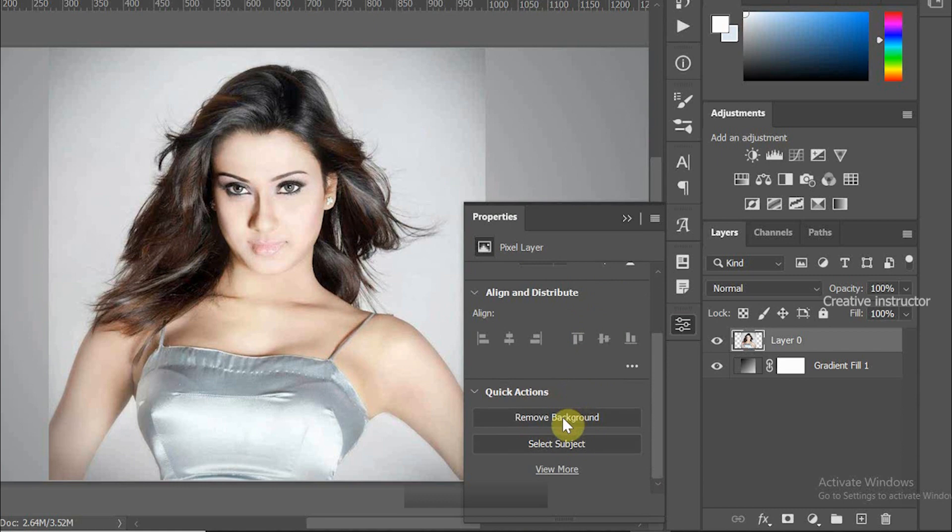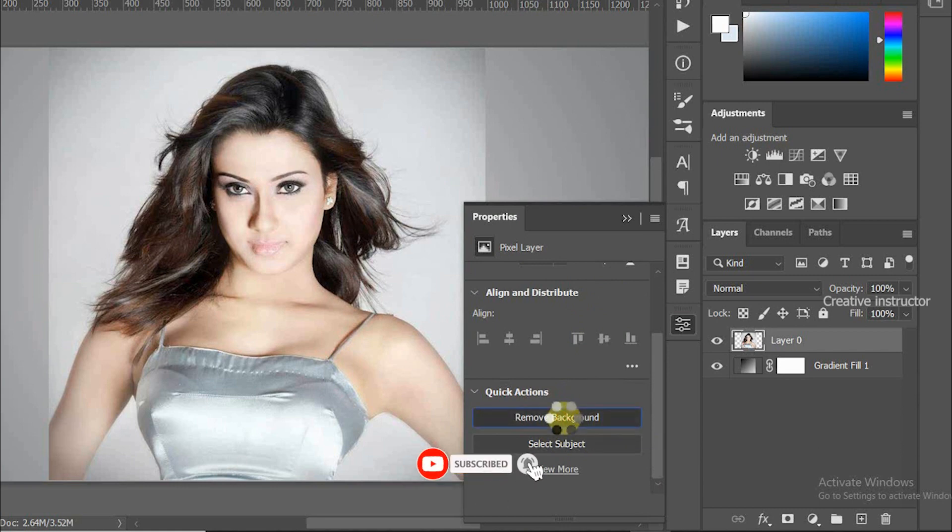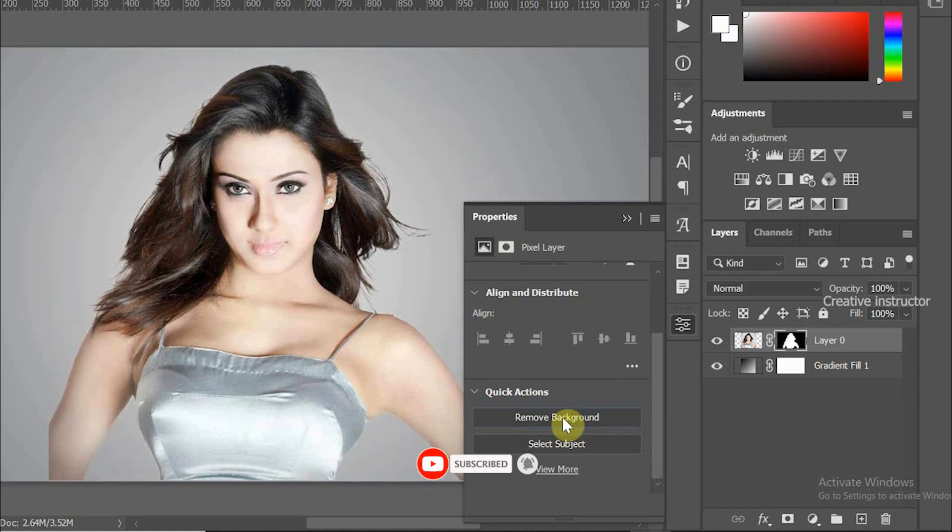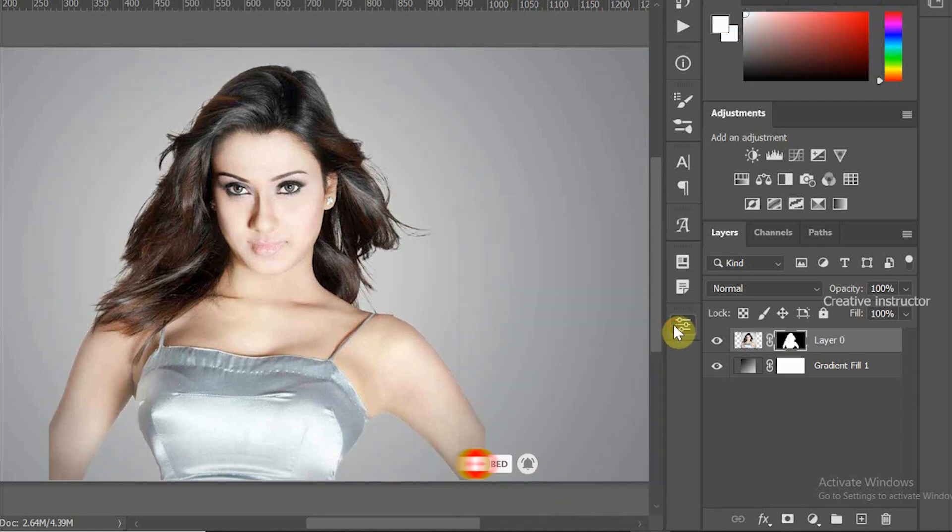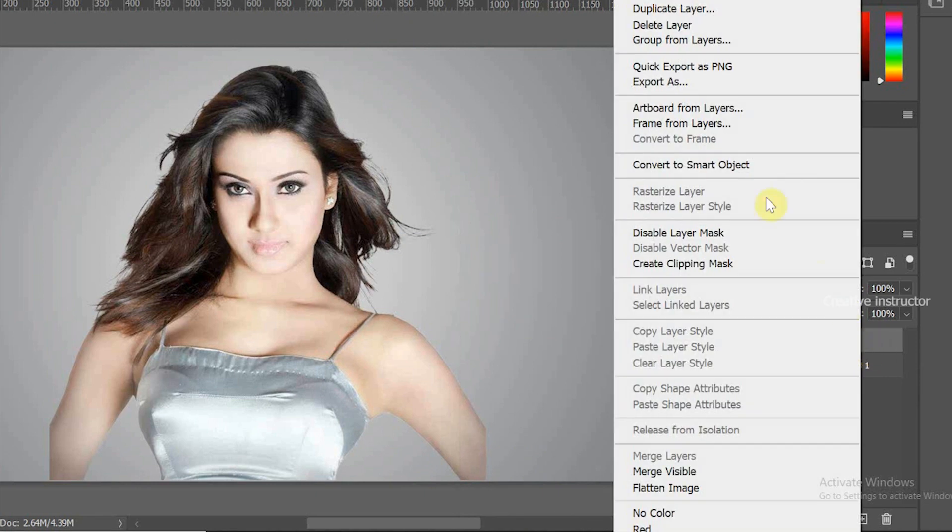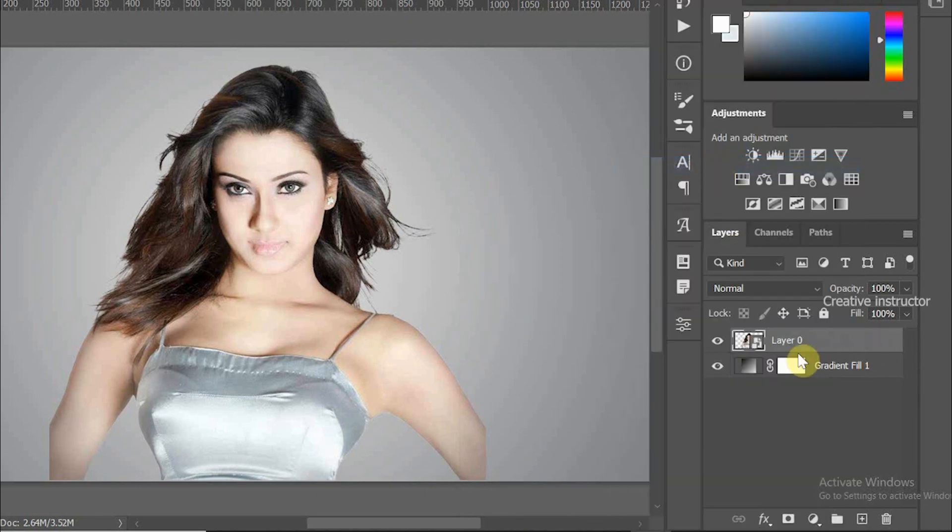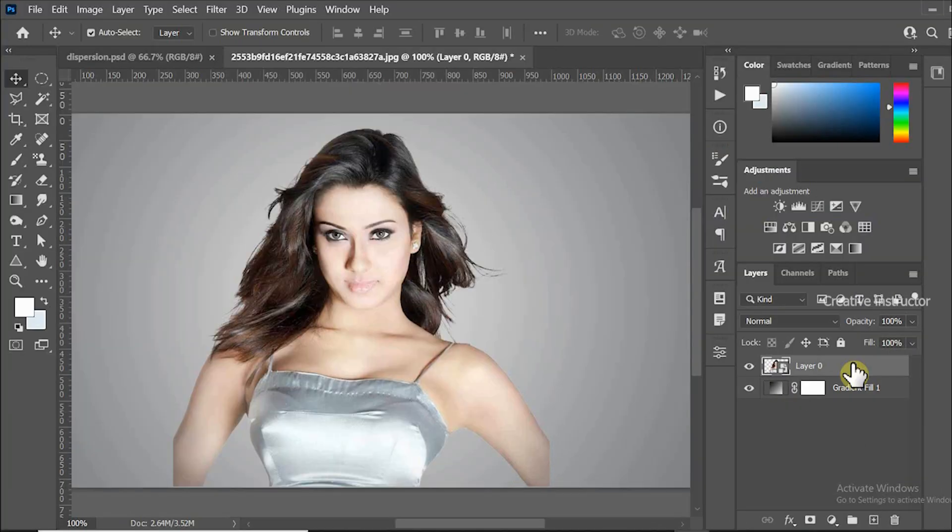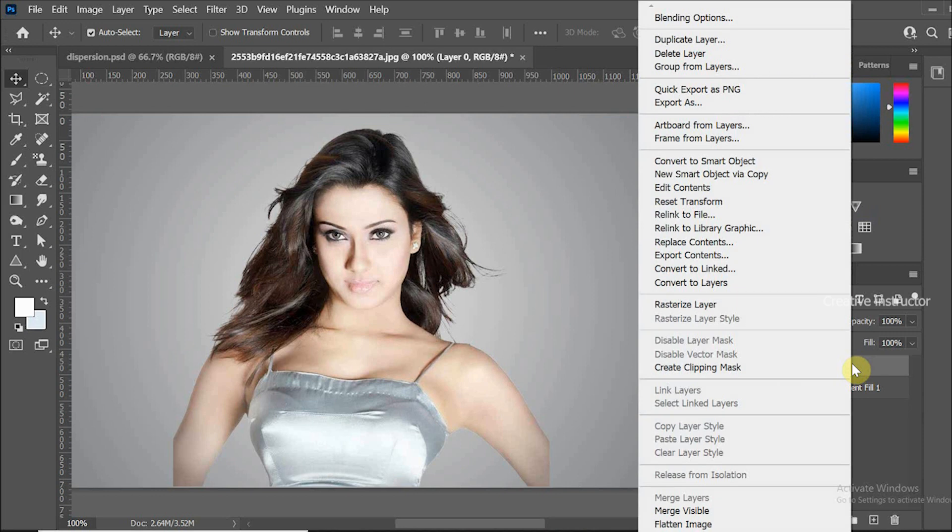After a moment, background color automatically removed. Now this feature only available from Photoshop CC 2020 onwards. Right click on the right side of the layer and select Convert to Smart Object. Again, right click on the layer. This time click on Duplicate option to duplicate the layer.